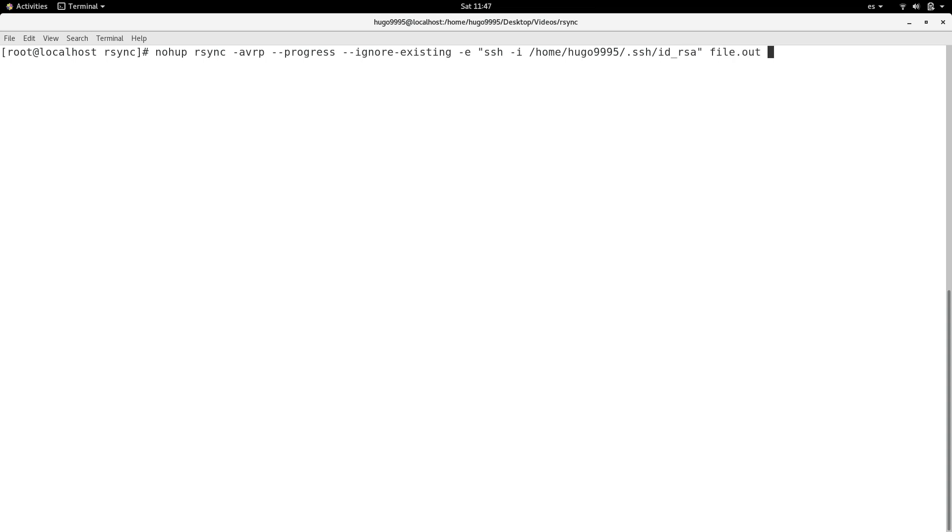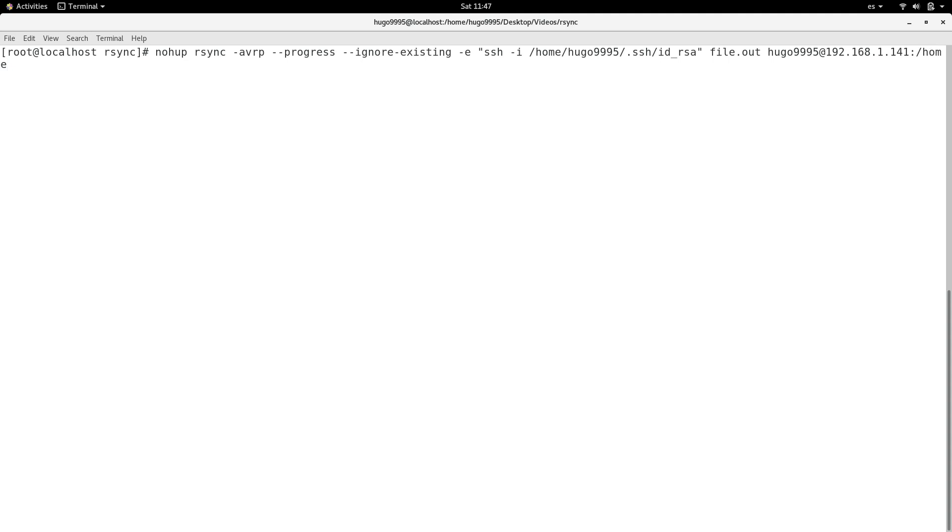Then I'm going to specify the file that I need to move. Now I'm going to specify the username which I'm going to use to copy the file and the IP address, the remote one. In my case is this one, and the path where I need to copy the file as a target. In this case is home, this one, and I can rename it if I want new file name.